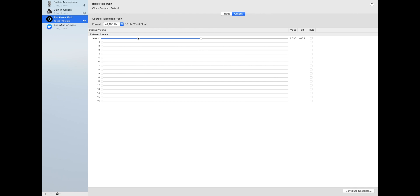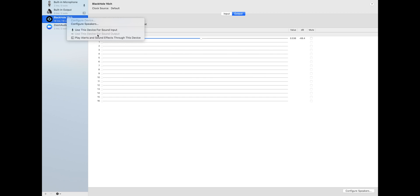After you install it you need to go to Audio MIDI Setup and select Black Hole 16 channel as your default output device. Chances are your default output device is currently the built-in output, so switch it to Black Hole.